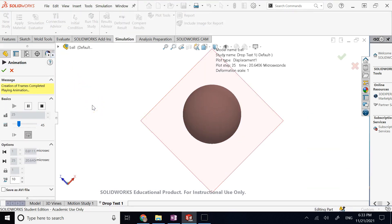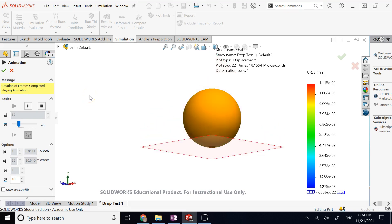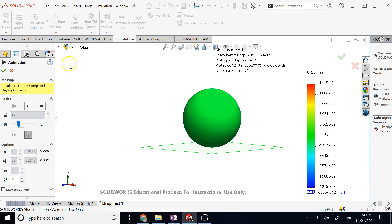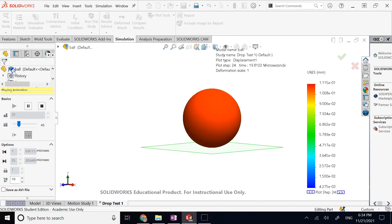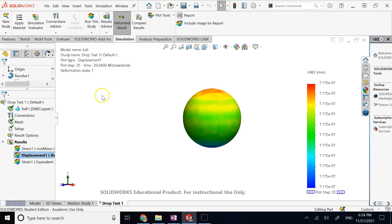I hope this brief introduction is useful to you and shows you how to perform a simple drop test in SolidWorks — looking at displacement, stress, strain, and calculating the approximate collision time. Thank you so much for your attention and I will see you in my next video.